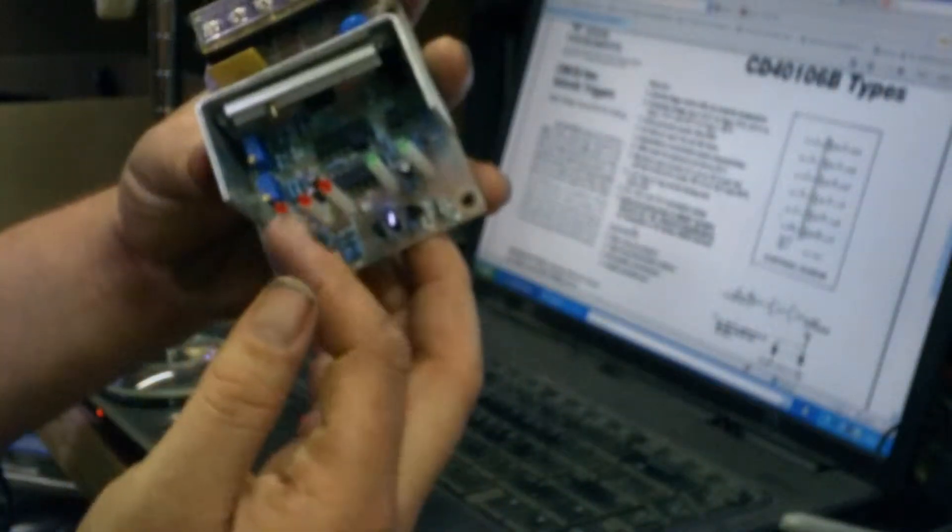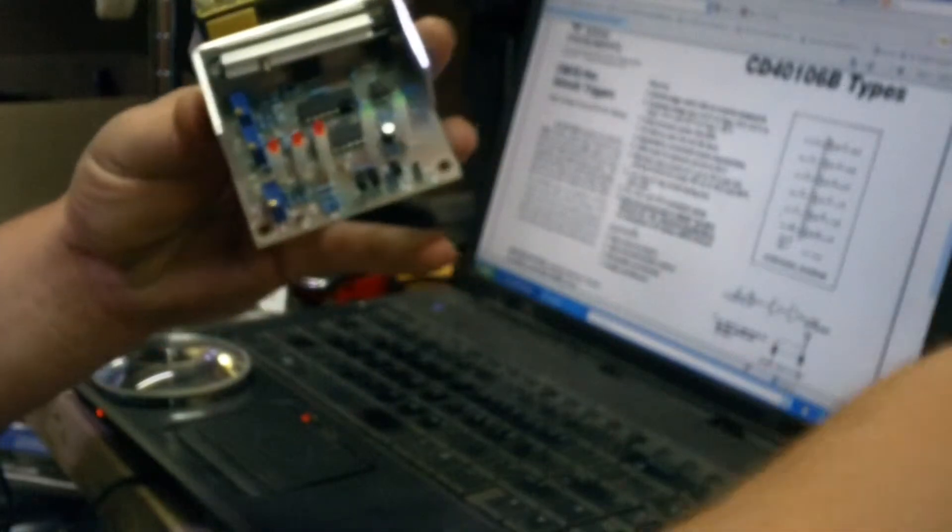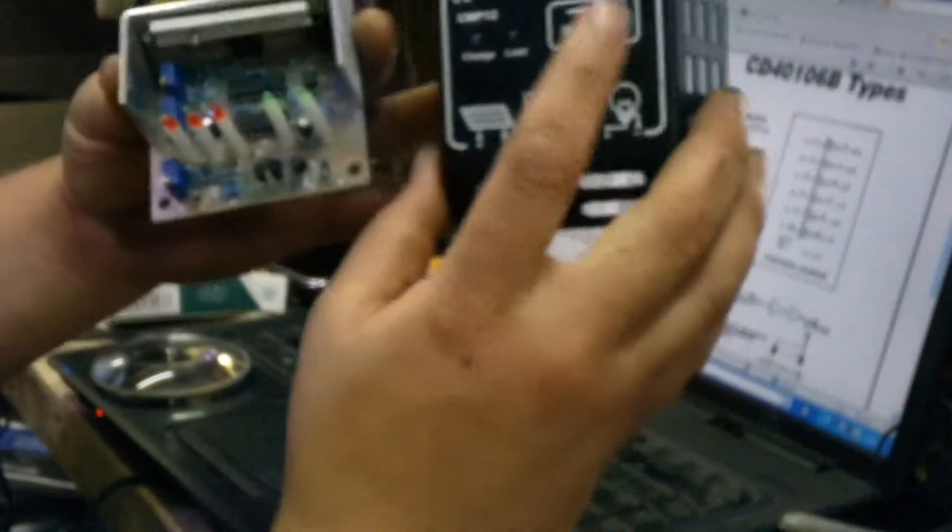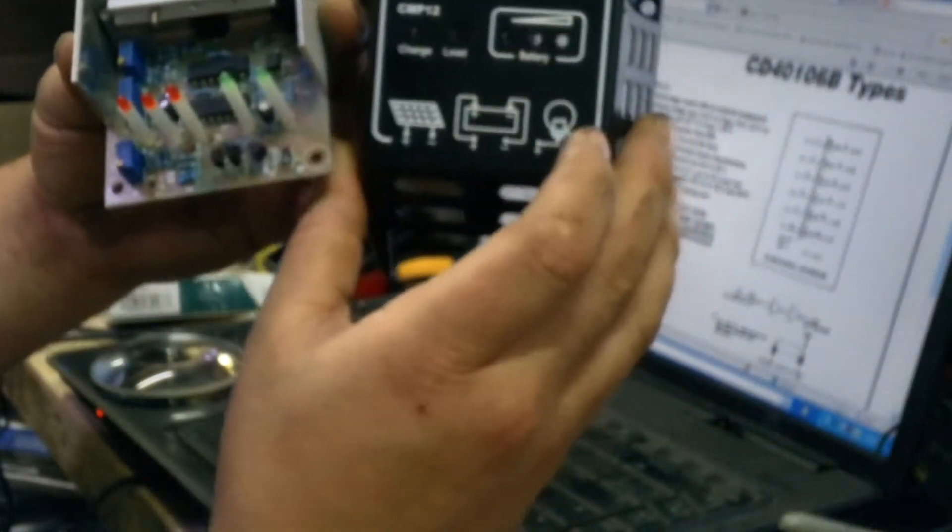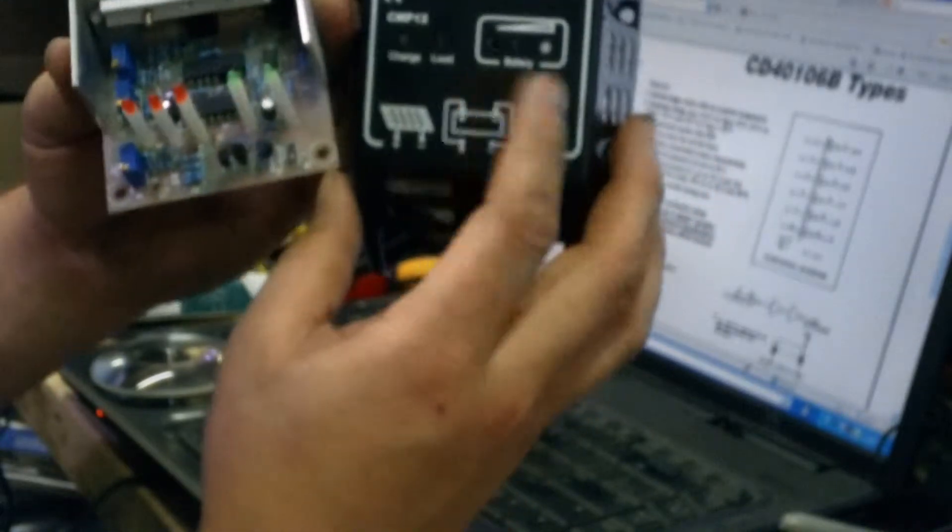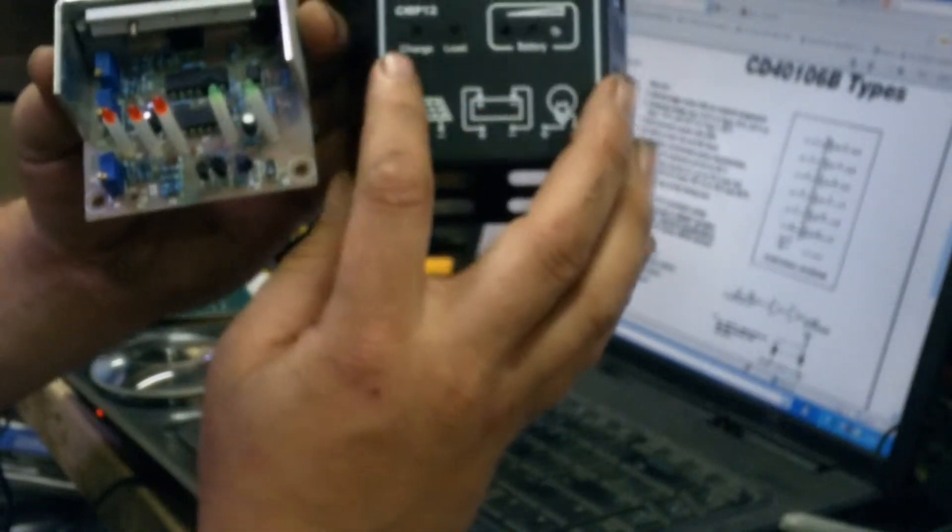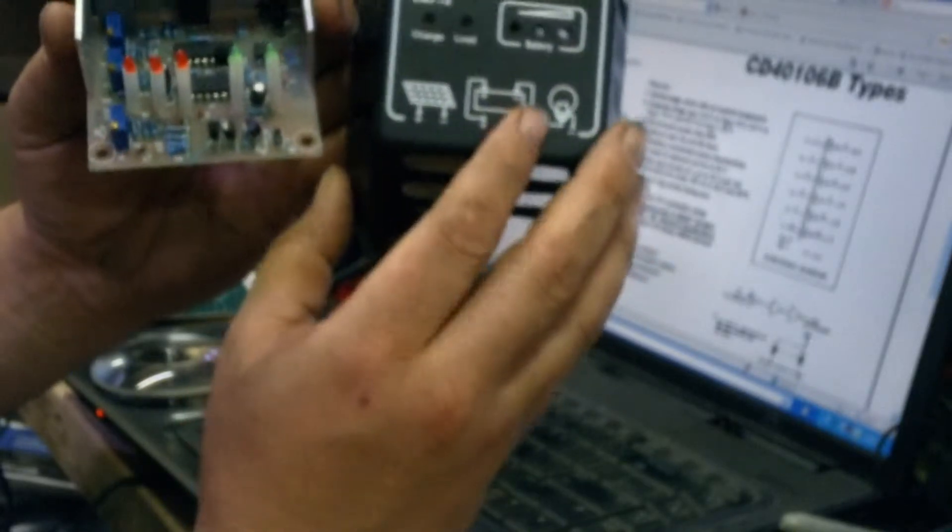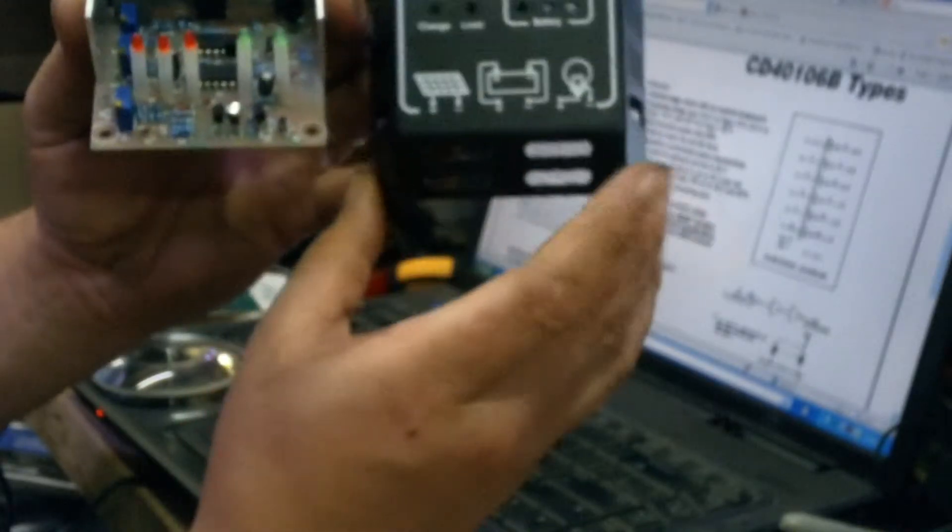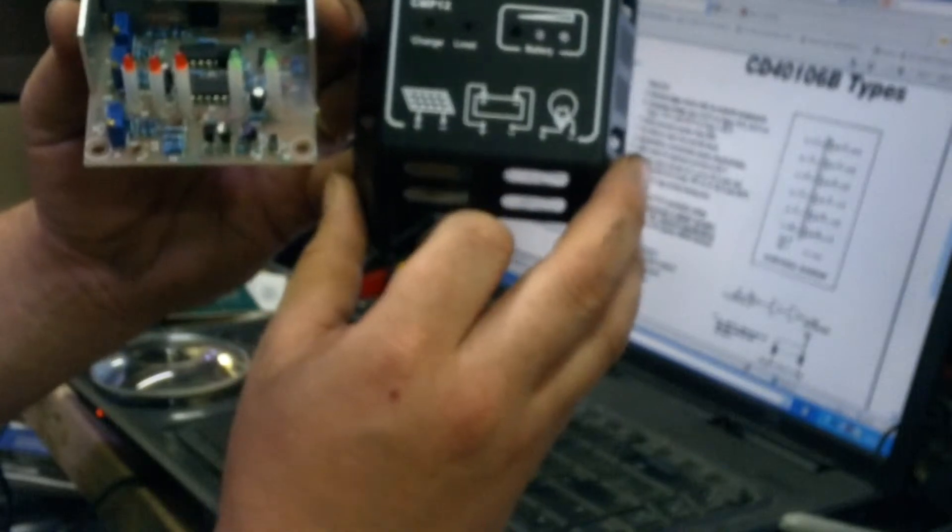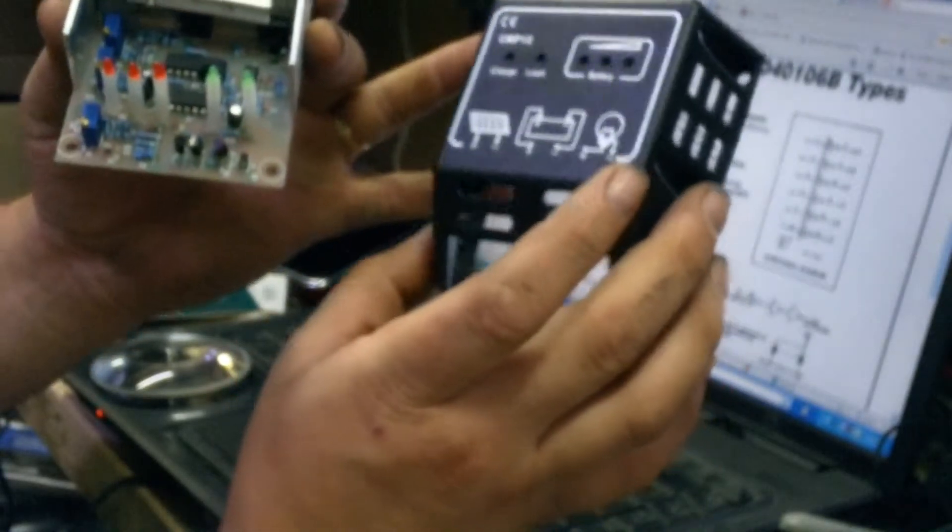The manual doesn't have anything in here for adjusting anything. So obviously everything's already preset. There's three status LEDs on there. And that basically tells you what your battery load is, or how charged up your battery is. You got your charge, so if your battery's charging your charge light will be on. If you have a load on there and you're operating your load, you have your load on there.